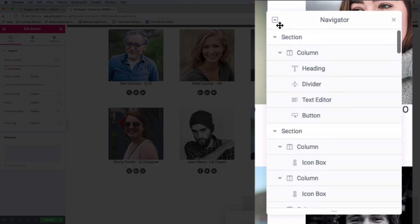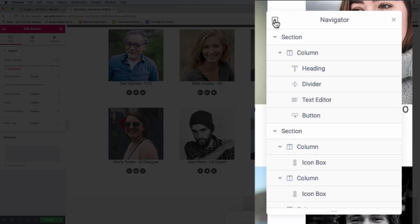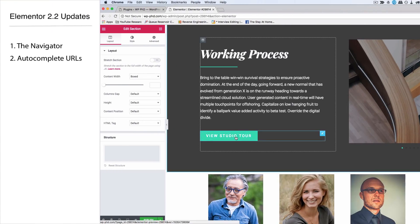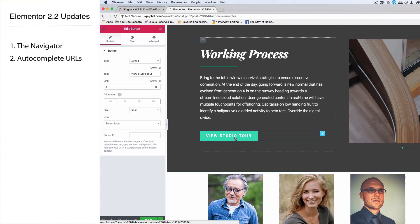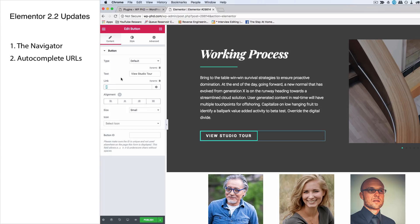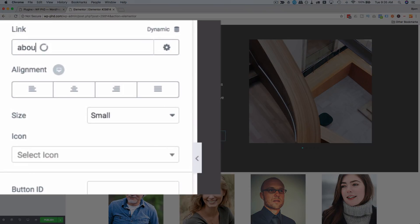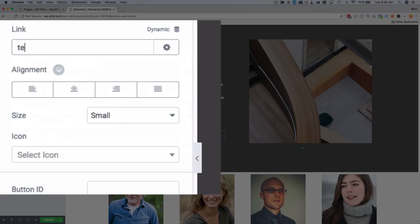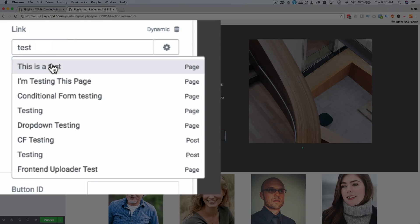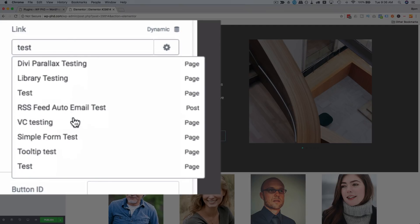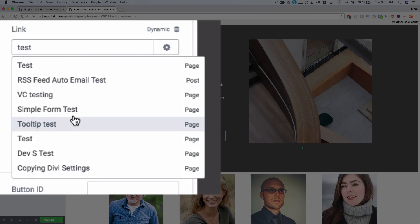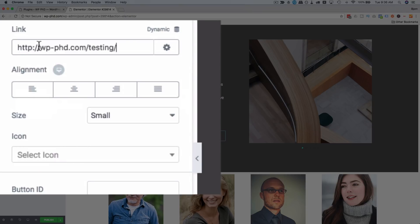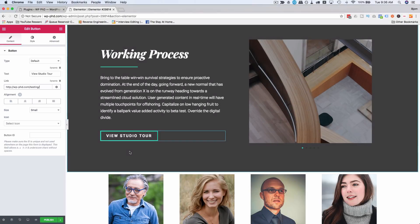The next cool thing: if we have buttons, we now have an autocomplete feature for the link - not just buttons, anywhere you add a link to a page. If you start typing, it pulls up pages. Let's put in 'test' and here we have a bunch of test pages we can choose from. If we pick one, it auto-fills the URL. This autocomplete is for all URLs on any button, any link, anything you're building in Elementor.